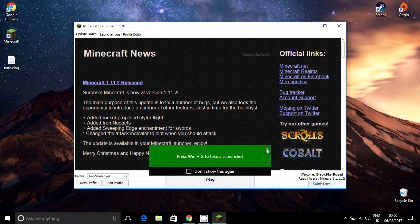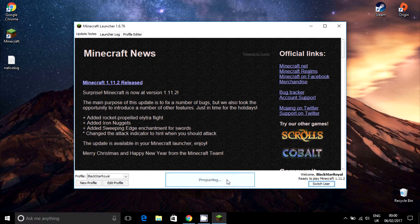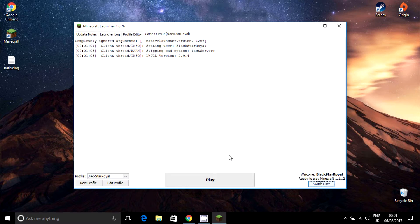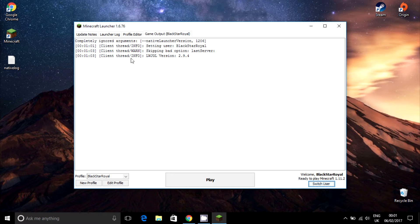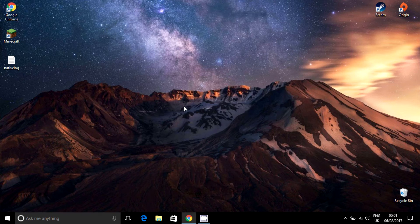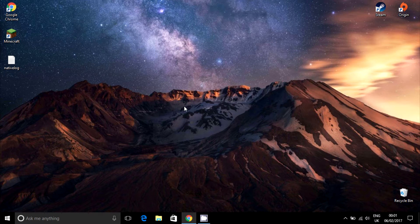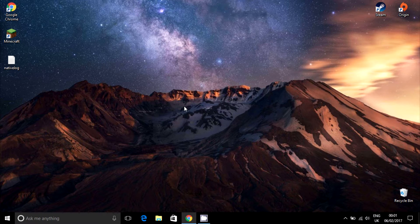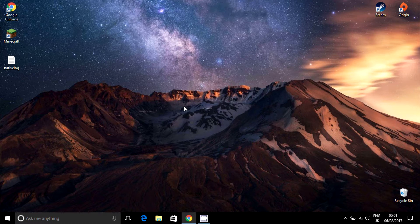Hello guys, in this video I will show you how to solve this Minecraft error. Apparently this error is coming out after an update of the NVIDIA graphics card driver. I tried many things to solve this problem.